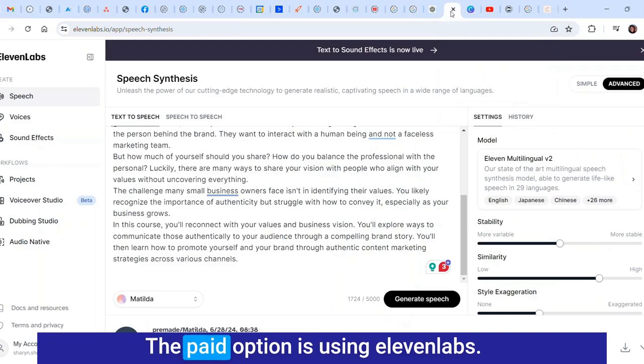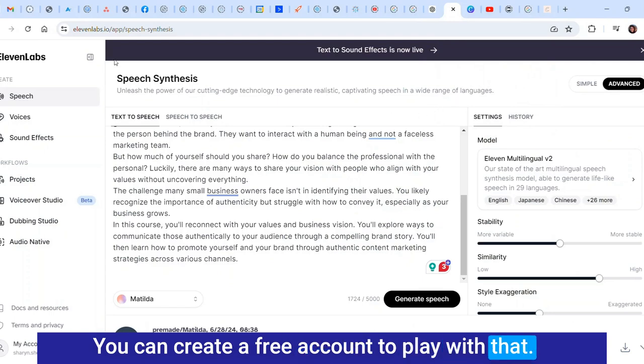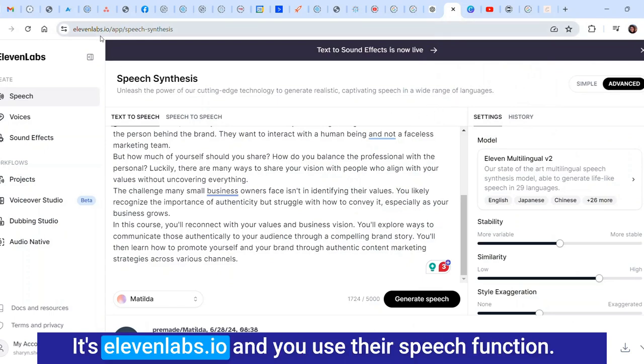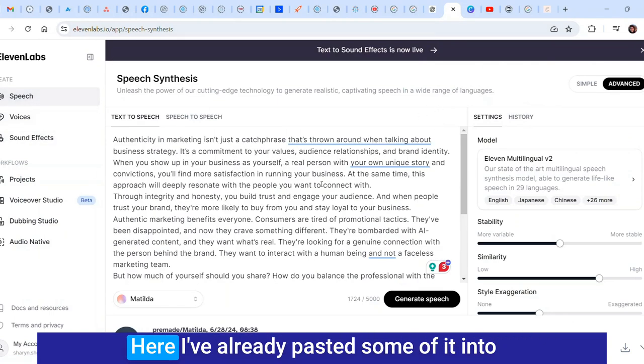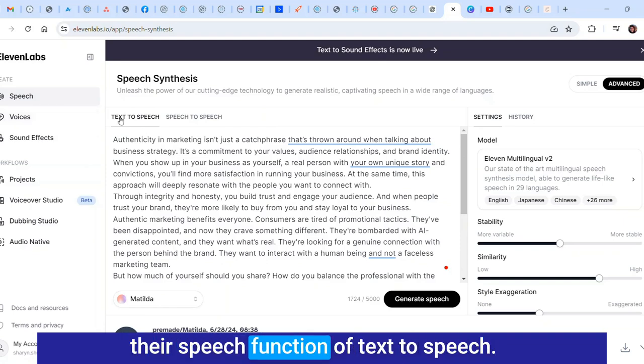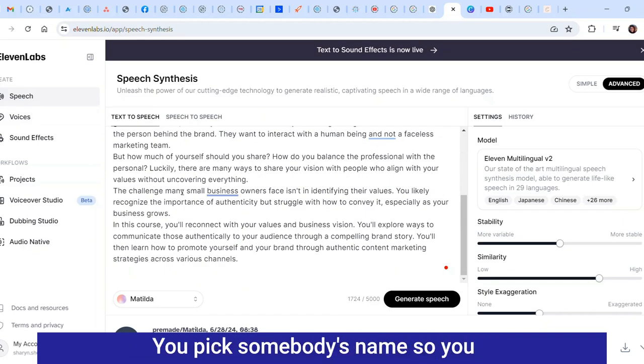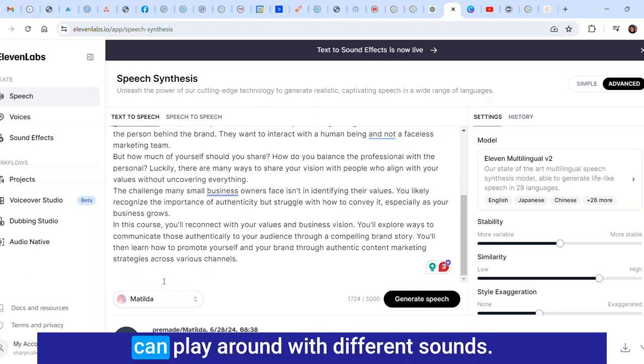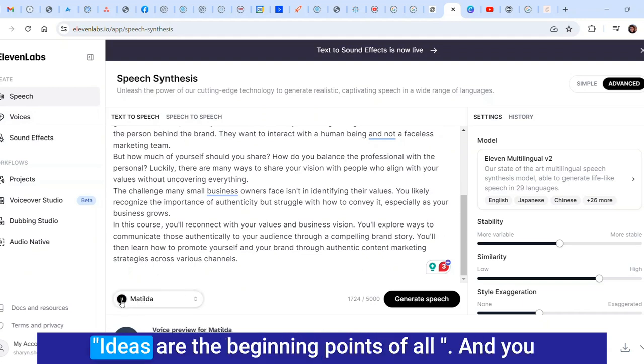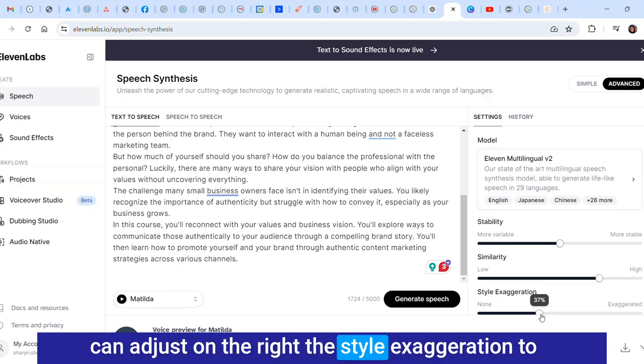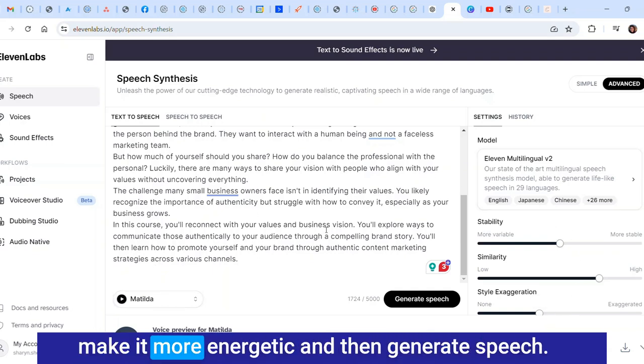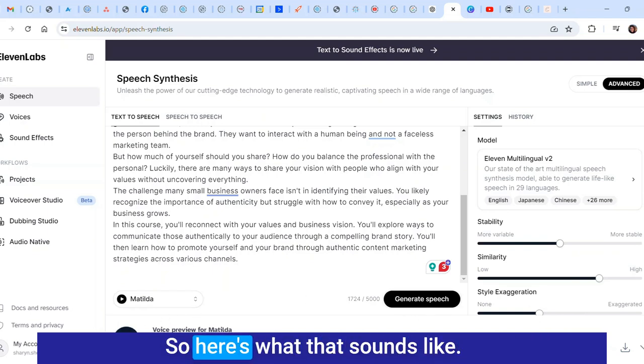The paid option is using 11 Labs. You can create a free account to play with that. It's 11labs.io and you use their speech function. Here I've already pasted some of it into their text-to-speech. You pick somebody's name so you can play around with different sounds. This one is Matilda. You can adjust on the right the style exaggeration to make it more energetic and then generate speech.